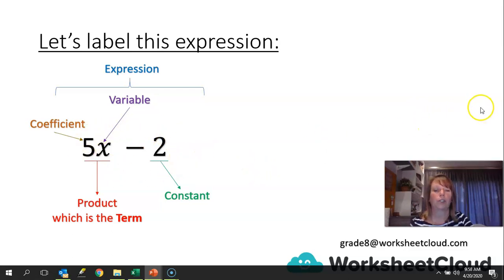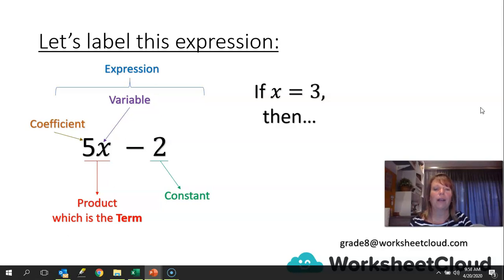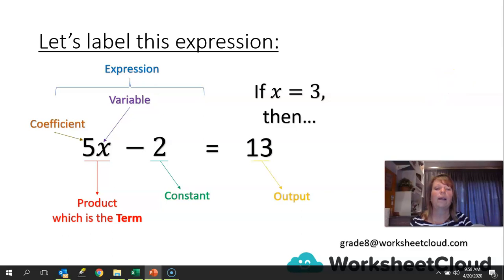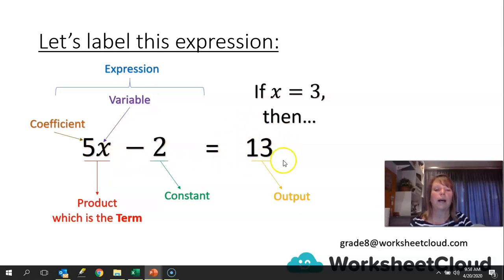That whole thing together is called the expression. And if we are given the value of the variable — in this case x is 3 — then the output value of this expression would be 13, because 3 times 5 is 15, and 15 minus 2 gives me 13. 13 is the output value.